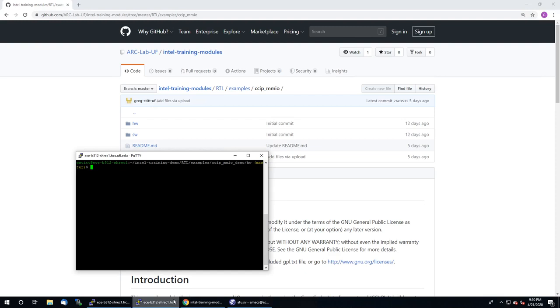Before I actually get to the code, let's take a look at the directory structure. If you go inside this hardware directory, there's a bunch of files in here.